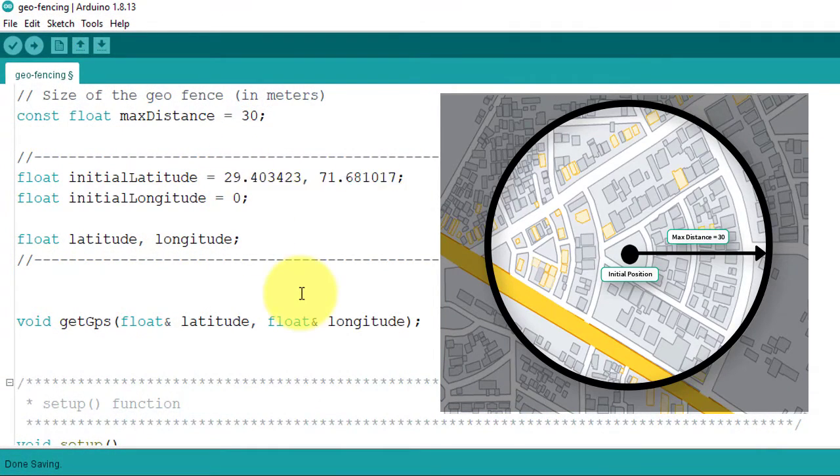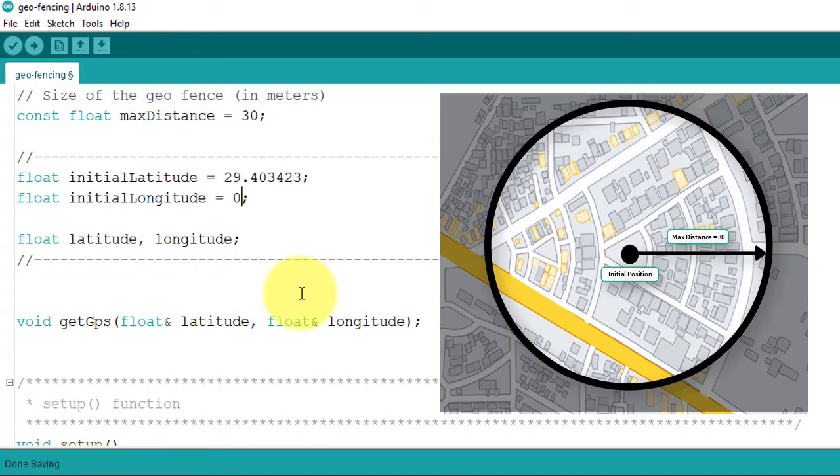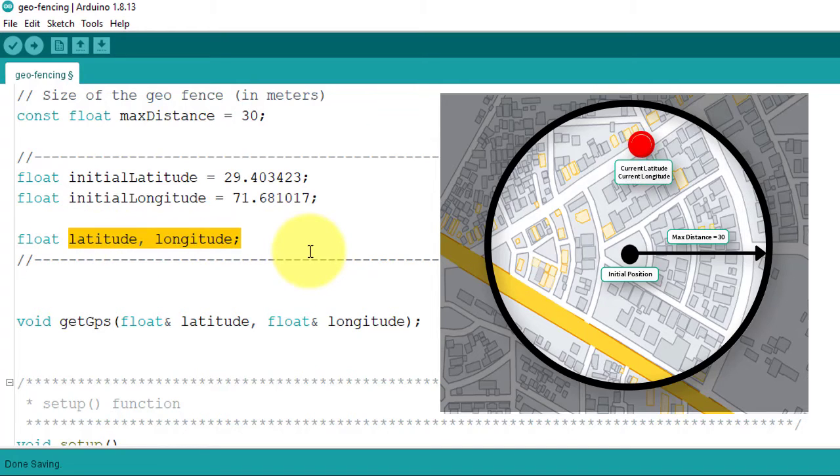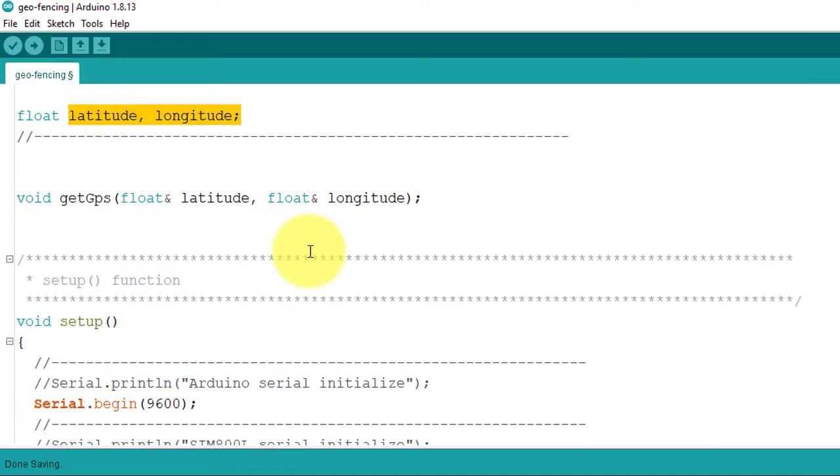Here, enter them in initial latitude and initial longitude variables. Next, here I have declared two variables to store the current latitude and longitude data.